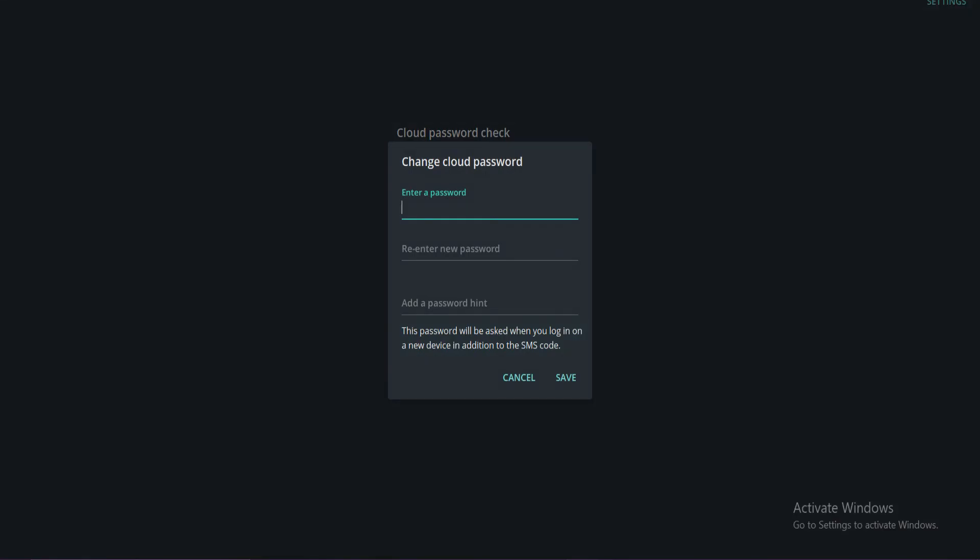Next, create a new password and re-enter the new password for confirmation.